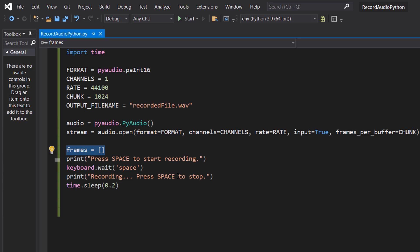Here we're basically going to be waiting for the user to press space before we start recording. With the time.sleep, basically if we don't include this when we hit space, all of our keyboard.waits for space will be triggered so we'll start recording but then stop recording instantly.